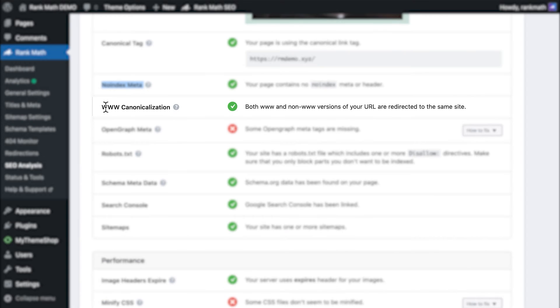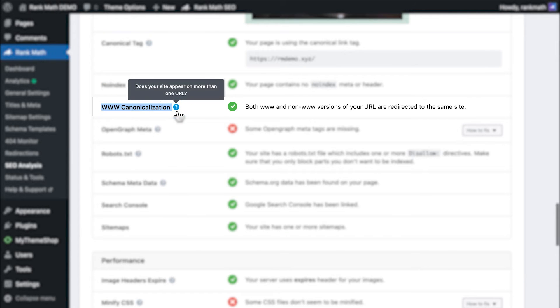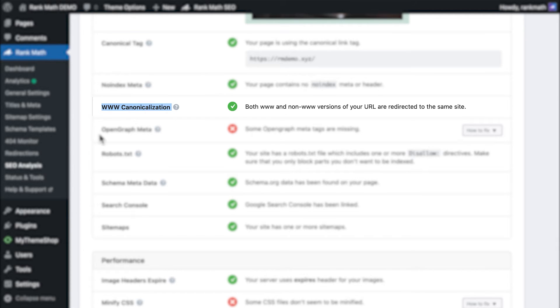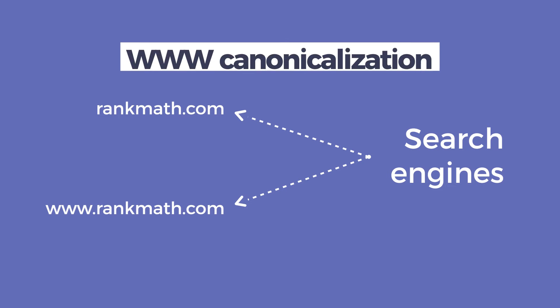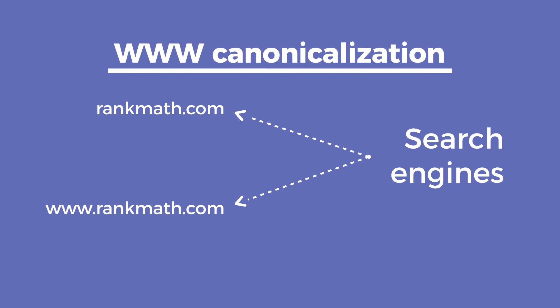The WWW canonicalization test checks if URLs with WWW direct to URLs without it, or vice versa, depending on how you set up your website.